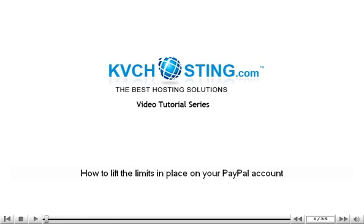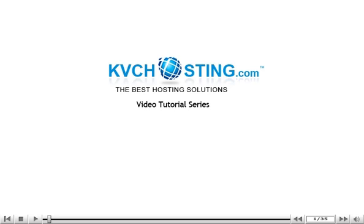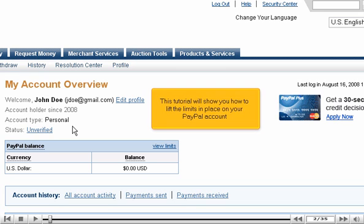This tutorial will show you how to lift the limits in place on your PayPal account.